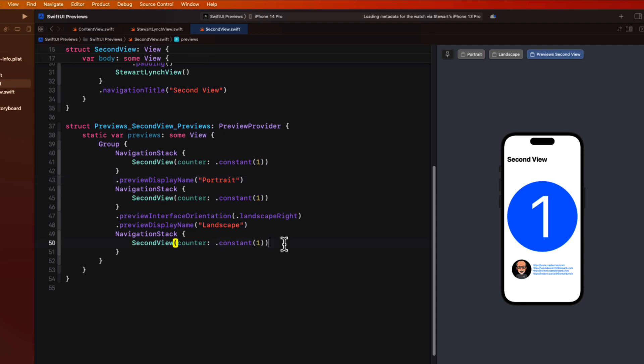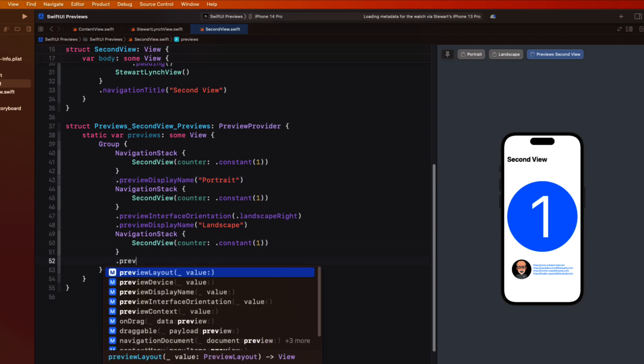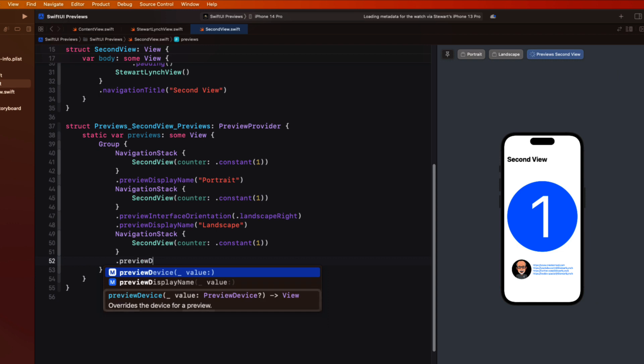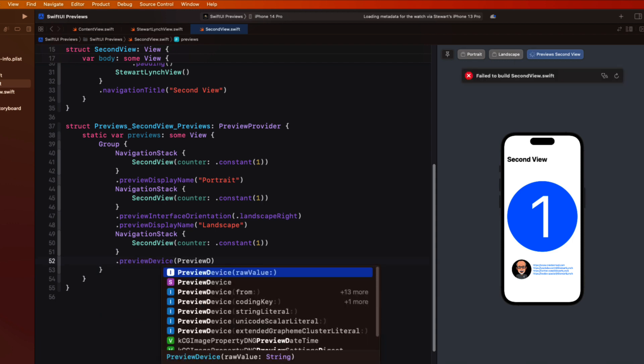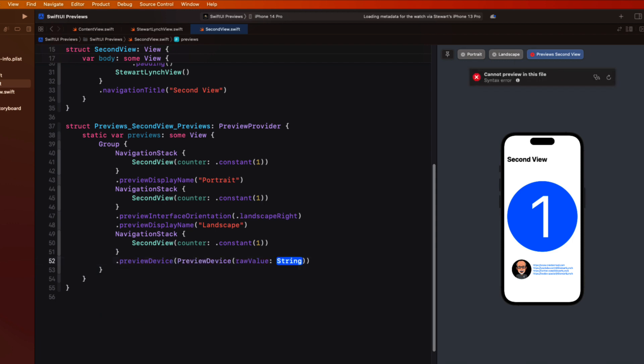Well when we request an argument for the preview device we must enter a preview device object. And this has a raw value that you can provide. And it's that string that is the name that is exactly what we want. So we'll enter that here.